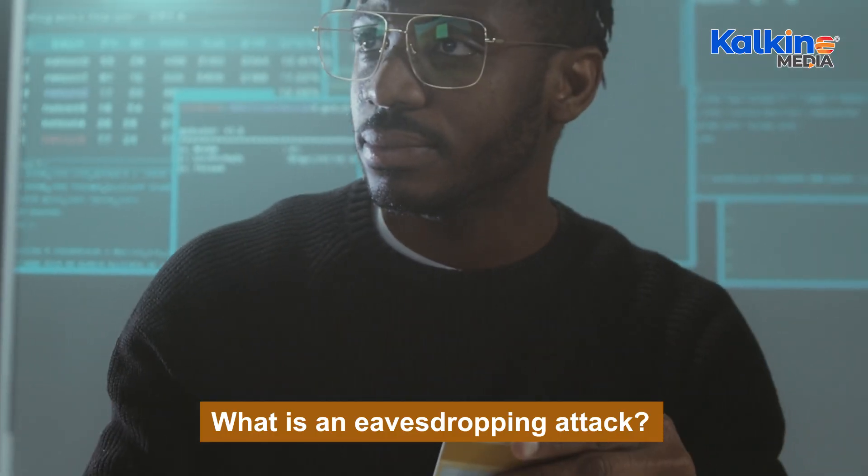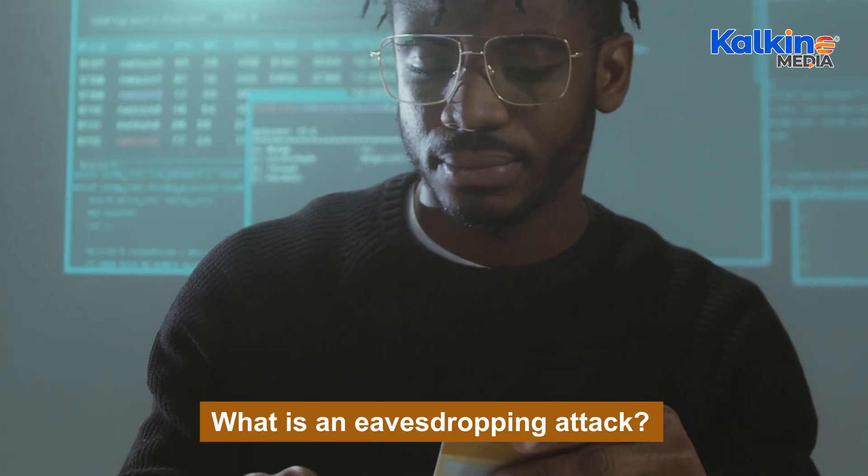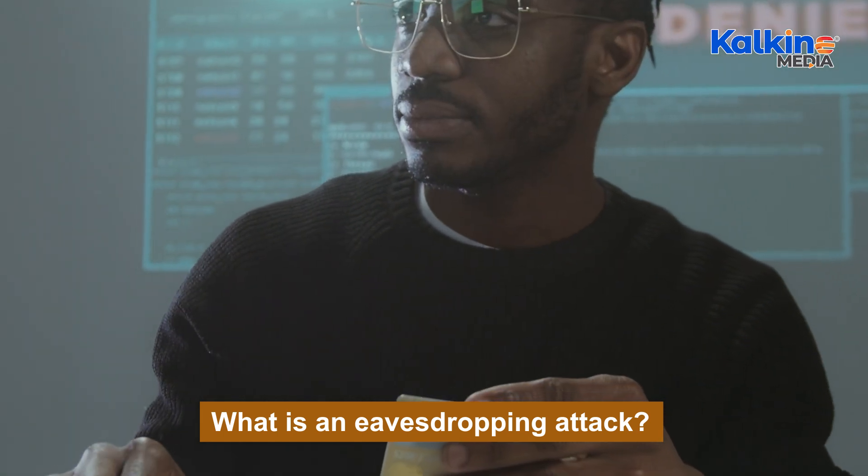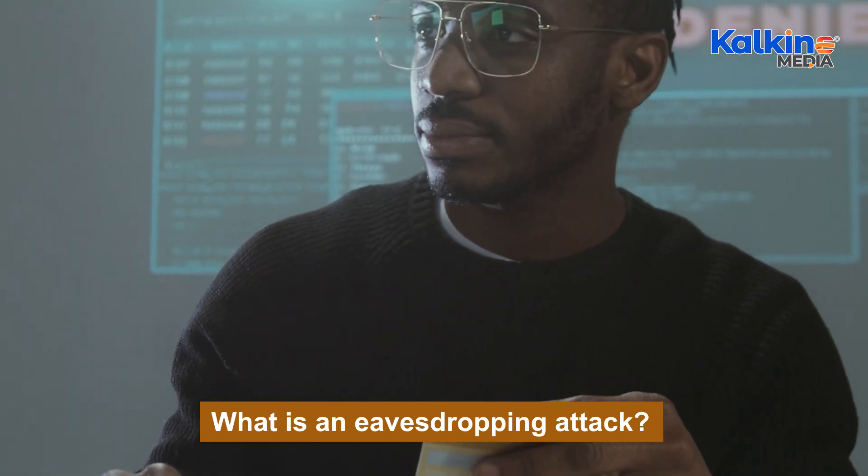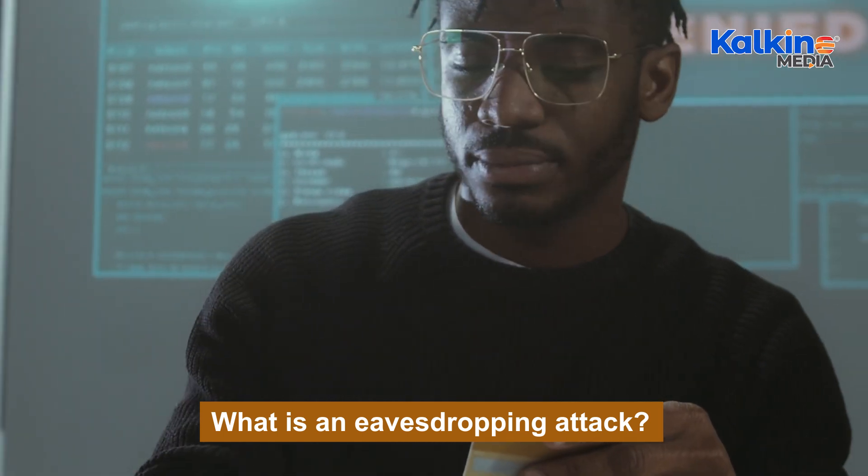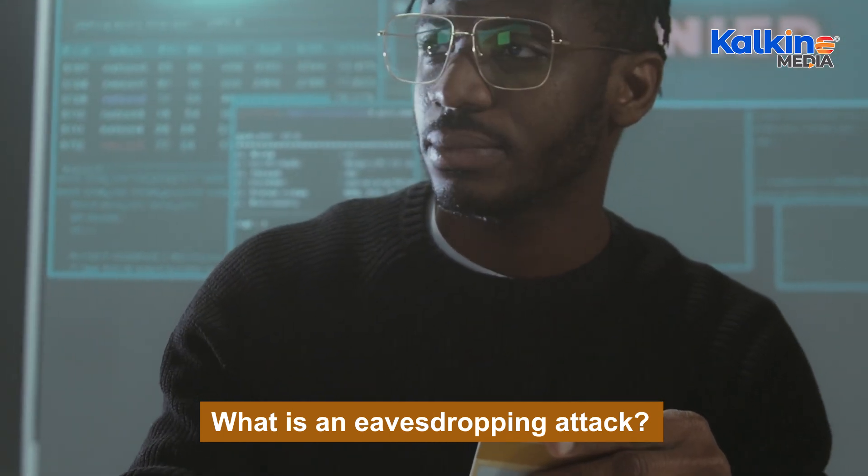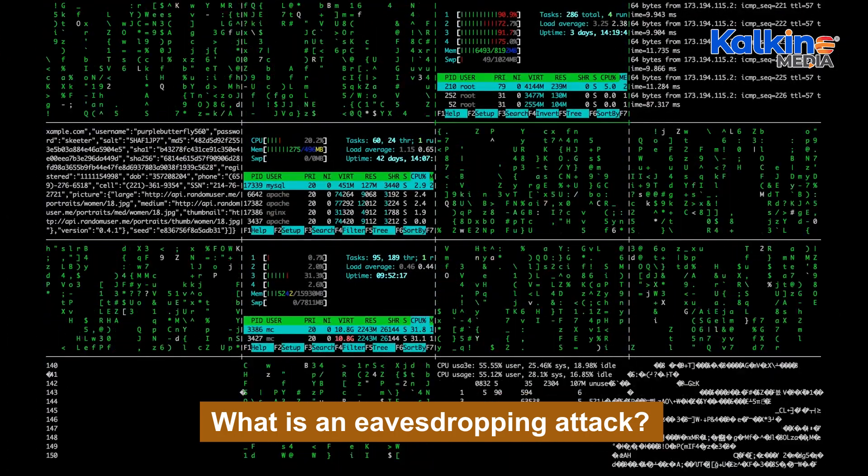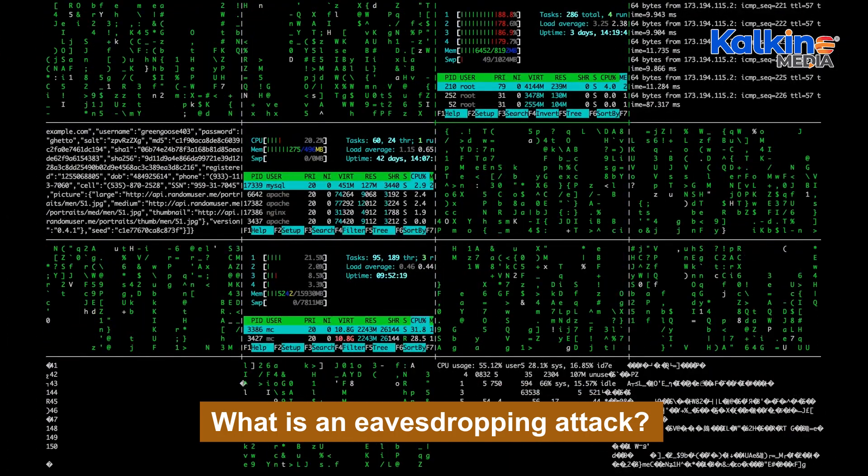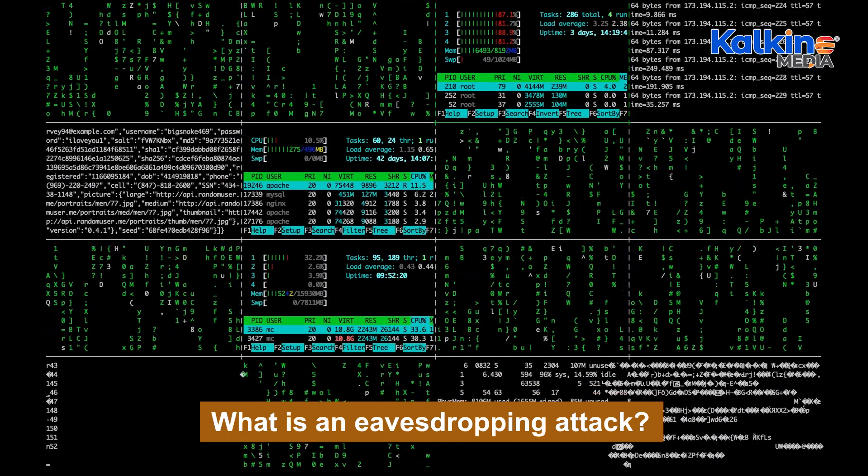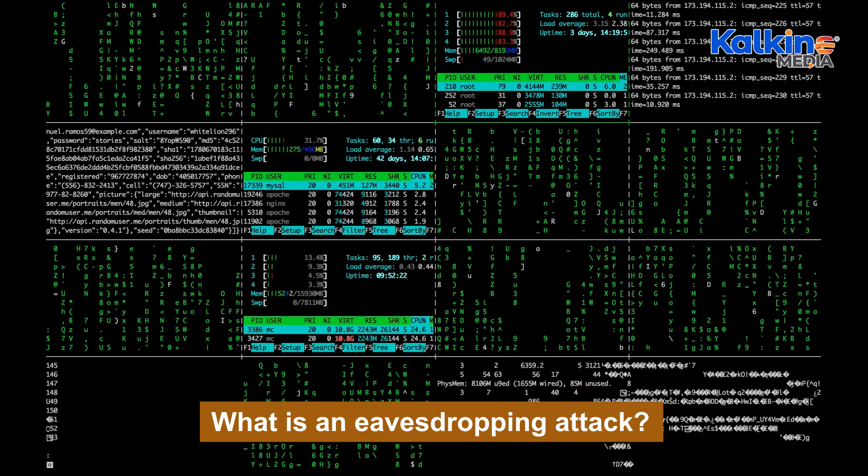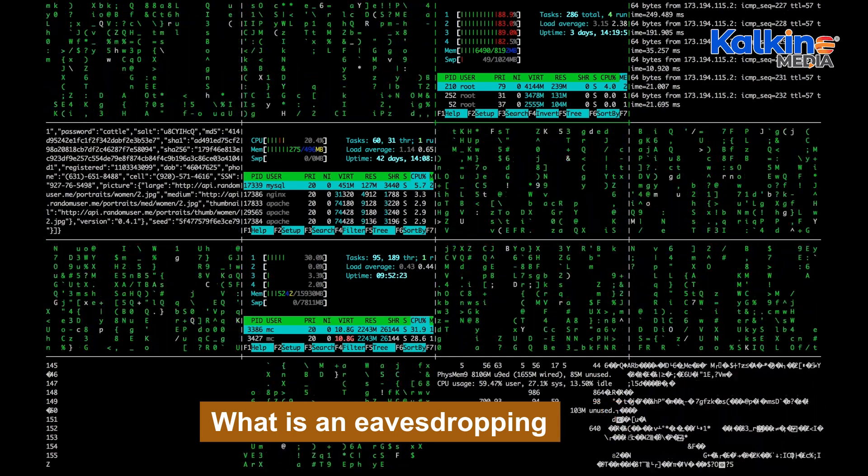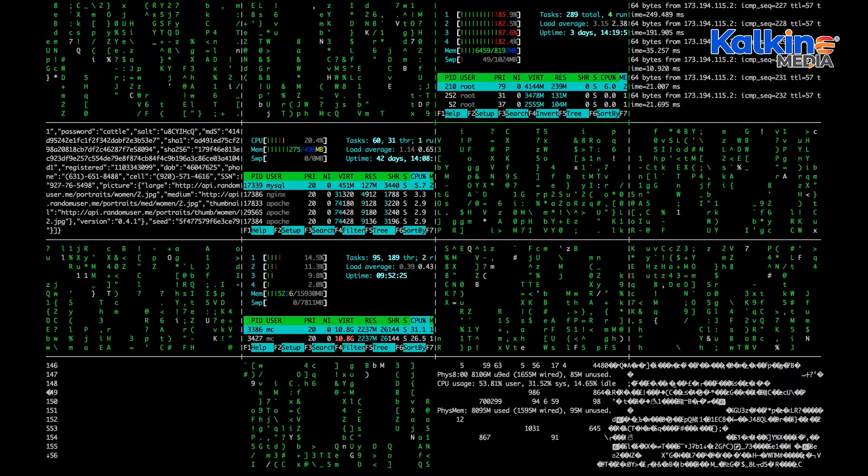Encryption is another essential tool for safeguarding data during transmission, ensuring that third parties cannot interpret intercepted information. Additionally, raising digital literacy among employees is crucial, as it helps prevent social engineering and other tactics used by attackers to install spyware or malware.